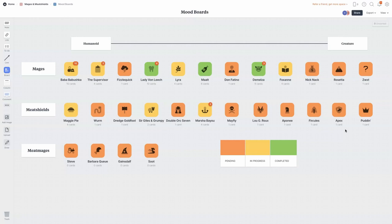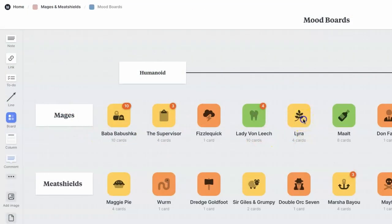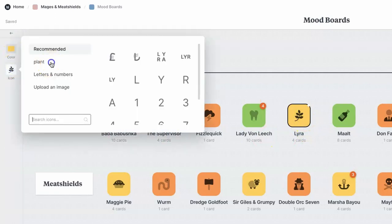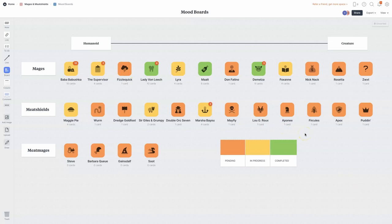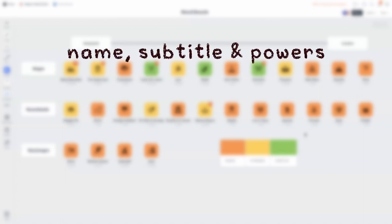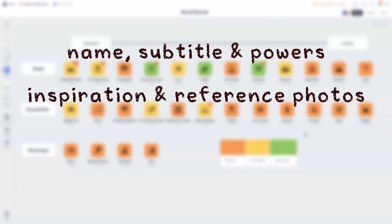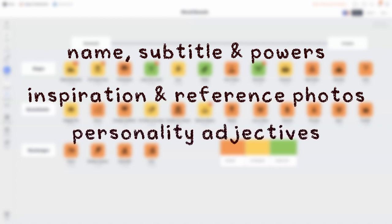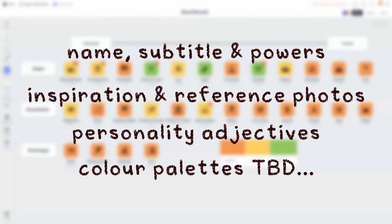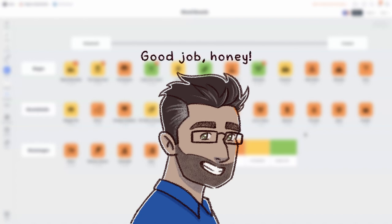I have very little experience with drawing creatures, so I plan to start with characters on the humanoid side and eventually make my way to the right. A fun feature of Milanote is that I can assign icons to boards that best represent each character, and they've been color-coded based on how complete their individual mood boards are. A completed board should include the character's name, subtitle, and powers; inspiration photos; reference photos for posing and clothing; and a short list of adjectives to describe their personality. At this stage it's a bit too early to decide on color palettes, but it will be something to consider in the near future. All of this groundwork is being done by Victor, which makes my job a whole lot easier.